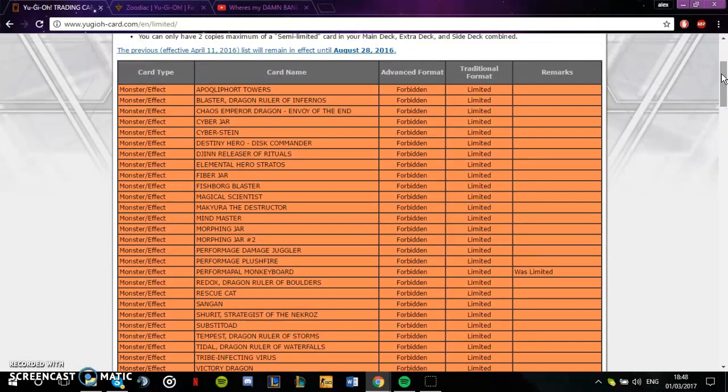I'm sitting here like my main deck at the moment is Shiranui and I'm playing that a lot. I don't know if I should get myself two PSY-Framelord Omegas because next week PSY-Framelord Omega could be put to one.